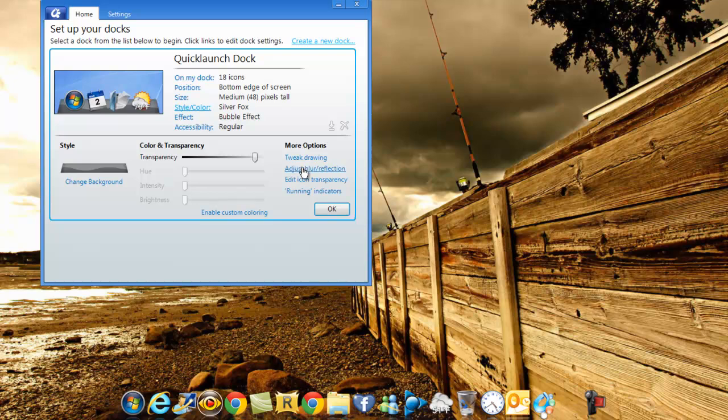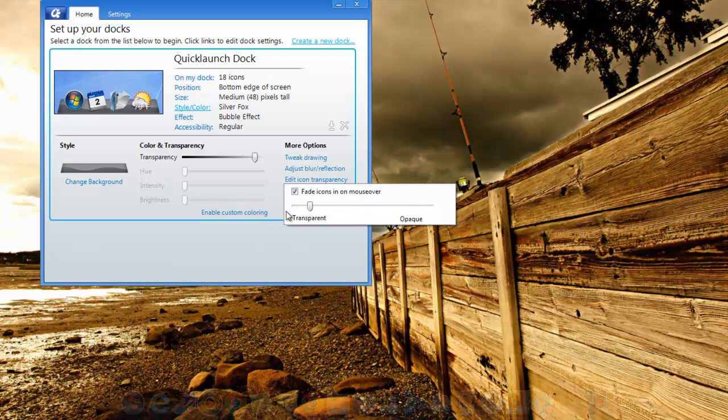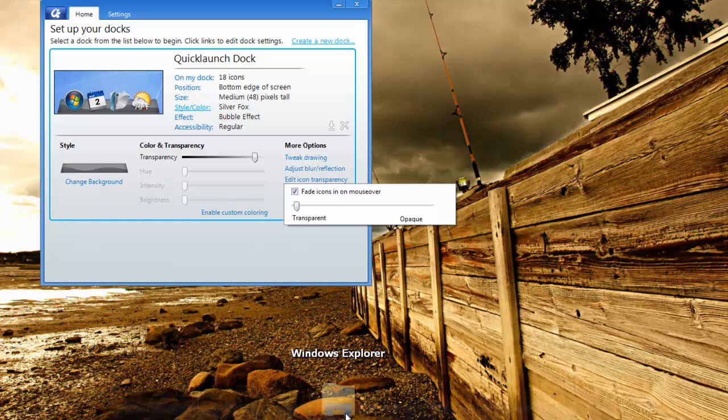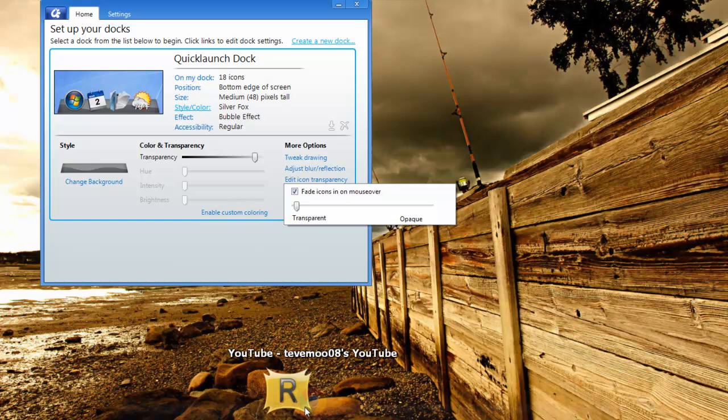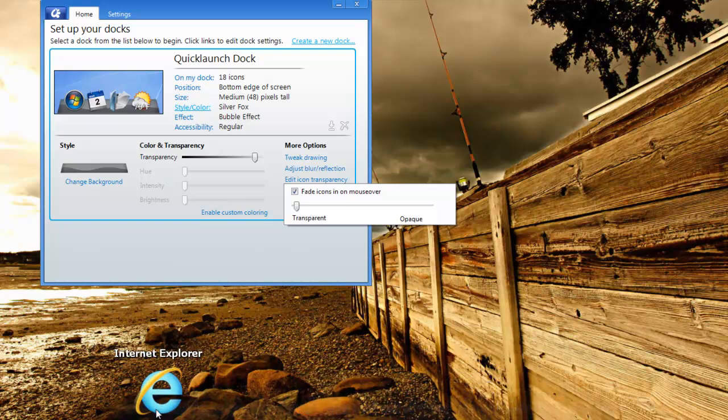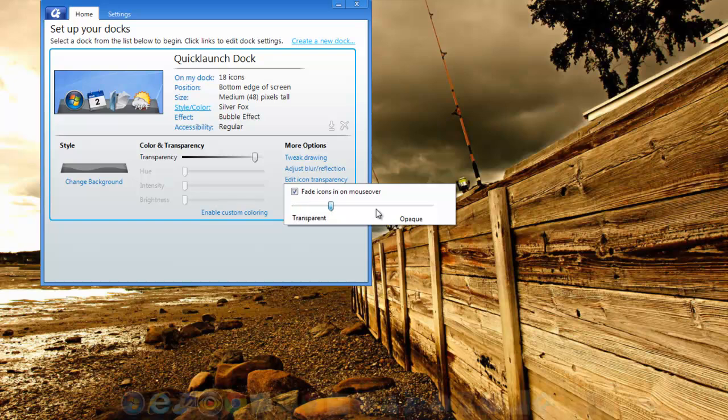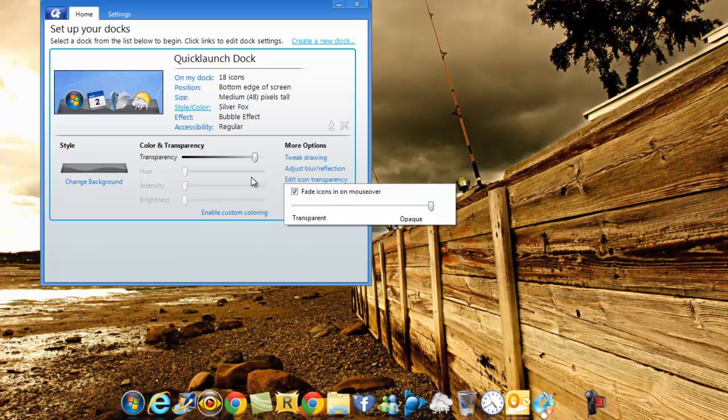You can also enable blur behind. You can change, edit the icon transparency. You can either have them transparent, which will take you to ghost mode, and I will talk about that later. That means the icons will show only on the mouse hover. Move up until your mouse gets here. That's when the icons will show.